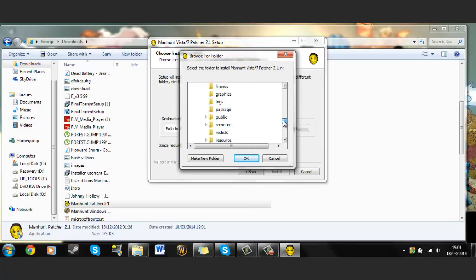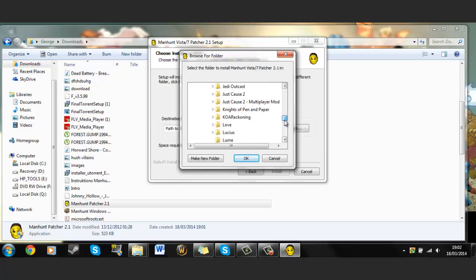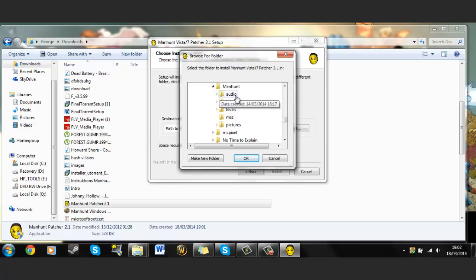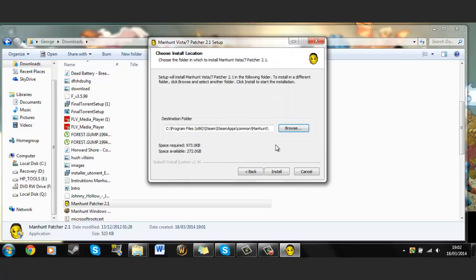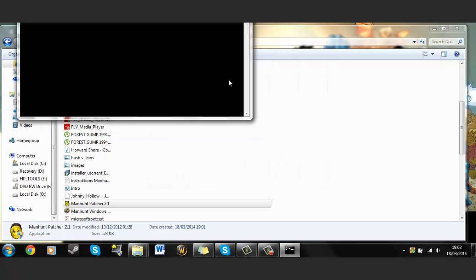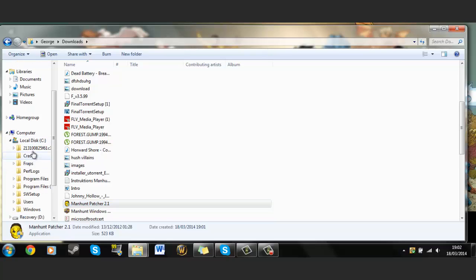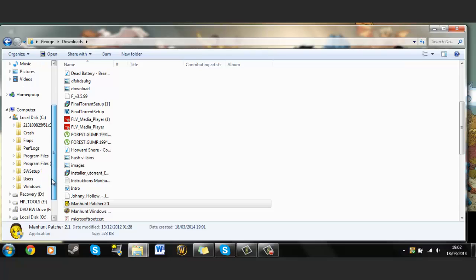Then you go into steamapps, common, then search for your Manhunt folder. Just click the Manhunt folder and install it there. Check for the install.